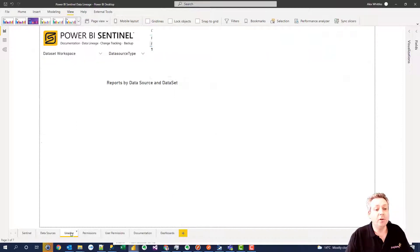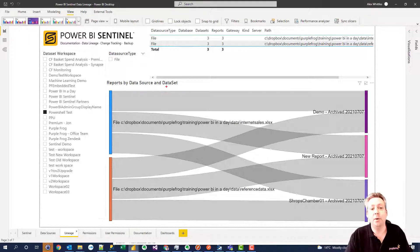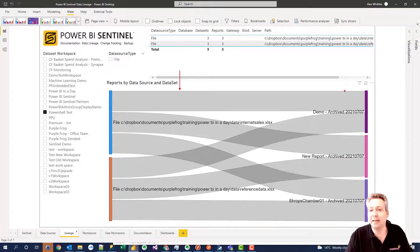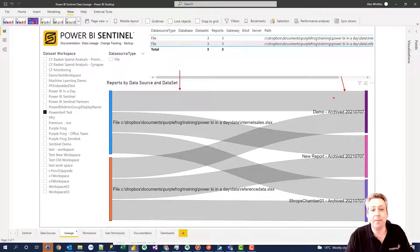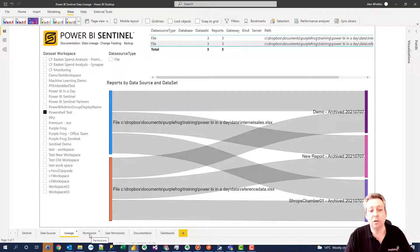We can view this graphically. Choosing a particular workspace, viewing all the different data sources and data sets that they populate. And this then progresses through to monitoring permissions as well.